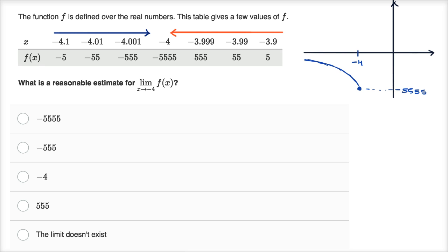From the right, you're going in the opposite direction — getting larger and larger as you get closer and closer to negative 4. Maybe you're going to positive infinity. Based on this data, it looks like it could be going unbounded to positive infinity, and then right at negative 4, you go to negative 5,555. In this situation, you would have no limit at x equals negative 4 — even though the function is defined there — because from the right you're going to positive infinity, and from the left you're going to either negative infinity or the value negative 5,555.